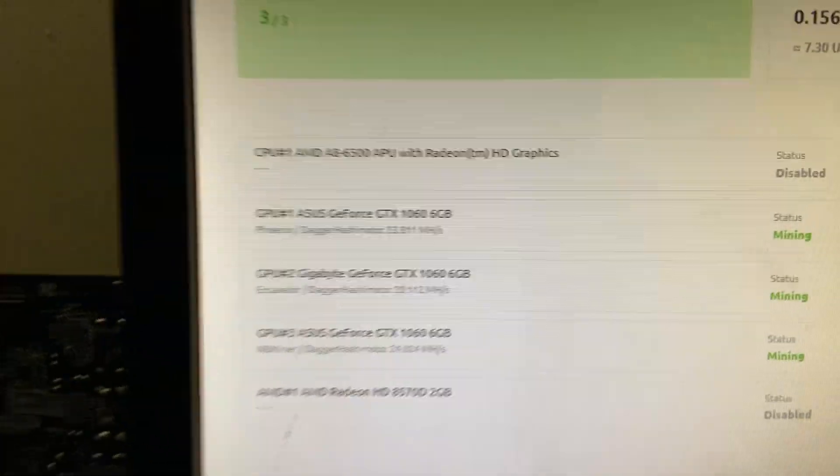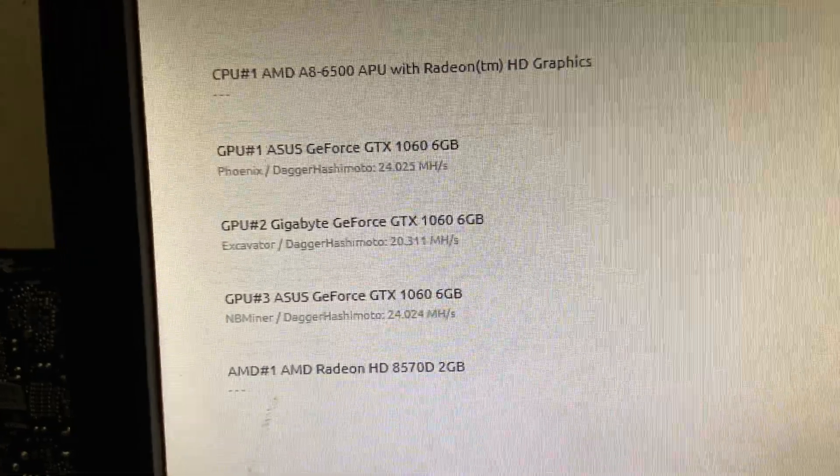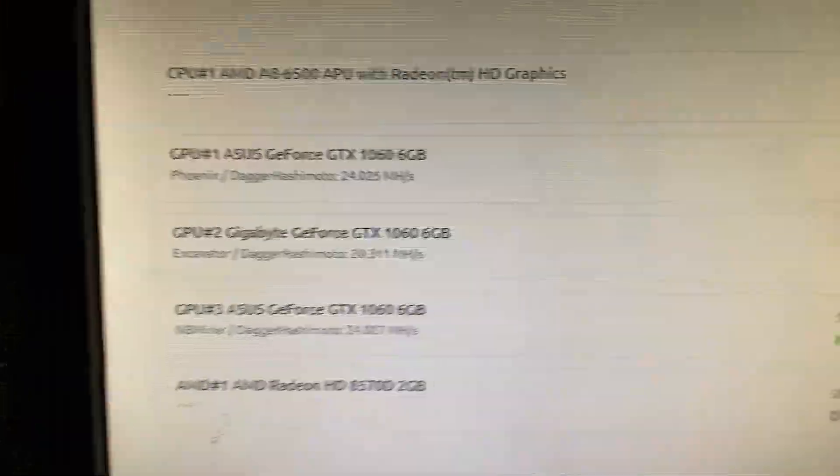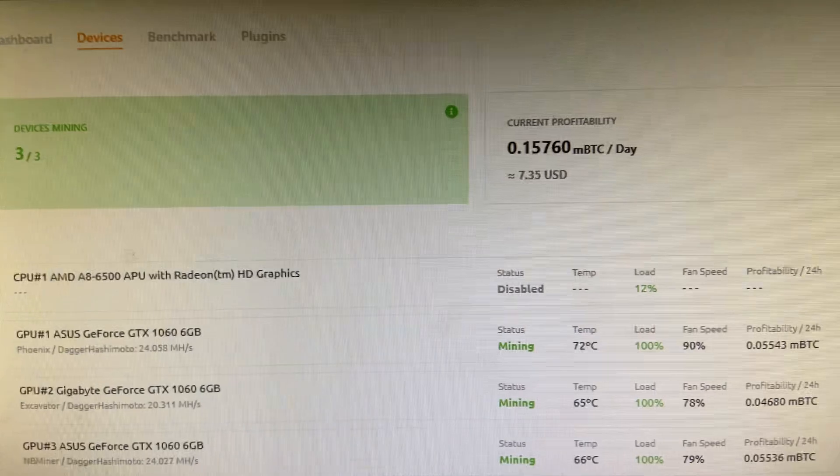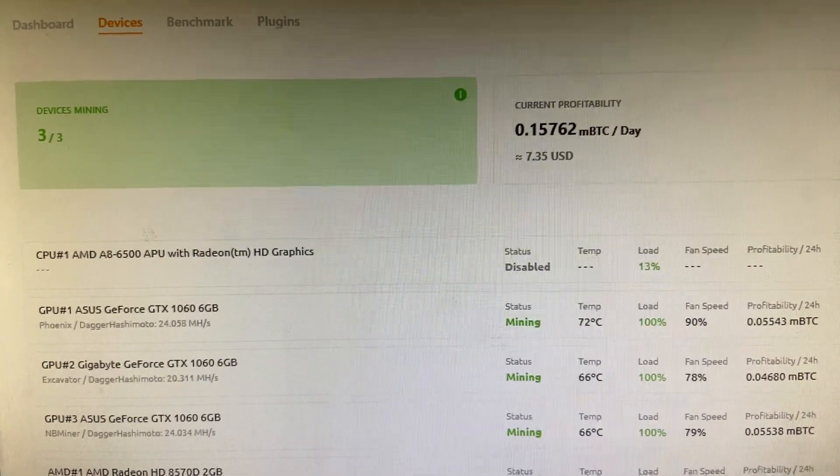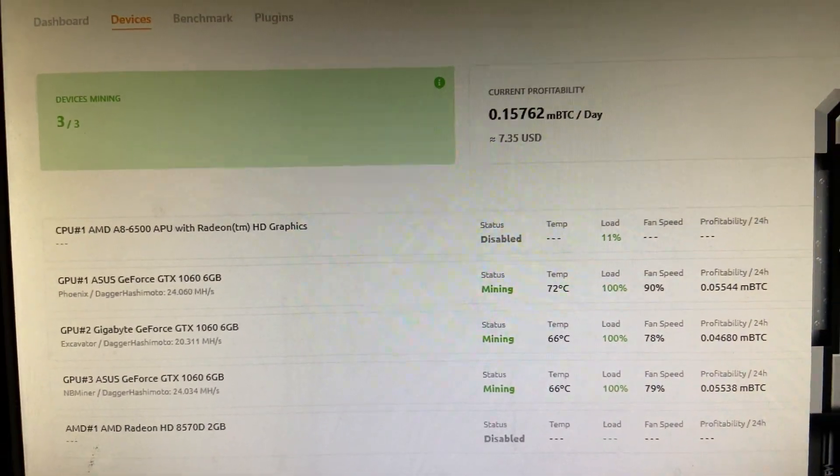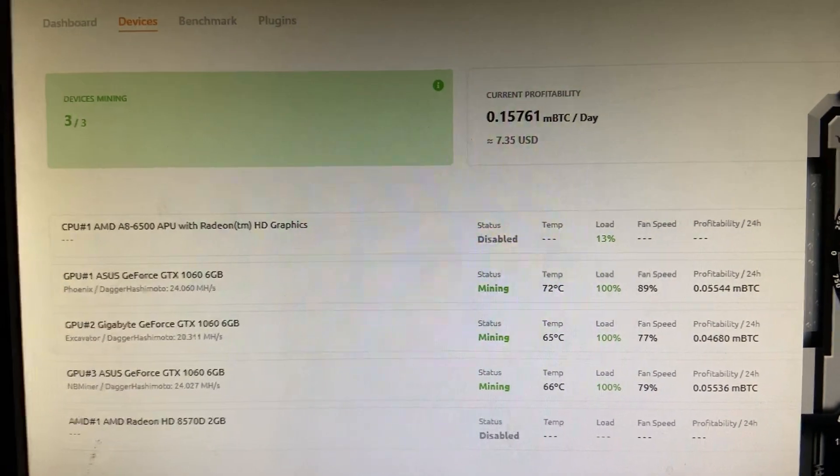And as you can see we're now getting 24 mega hash on both the turbos and 20.3 on the windforce, and our profitability is up to $7.35 USD a day. That's mining in bitcoin on NiceHash.